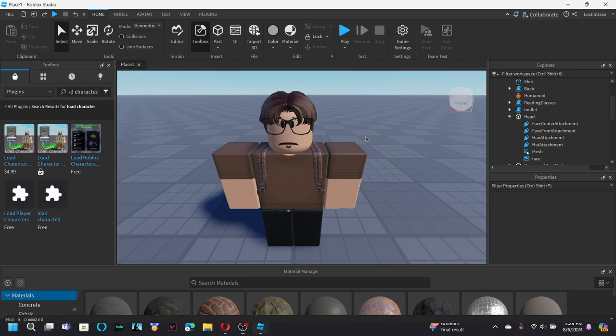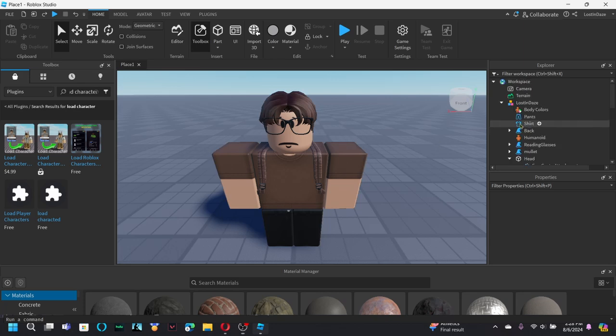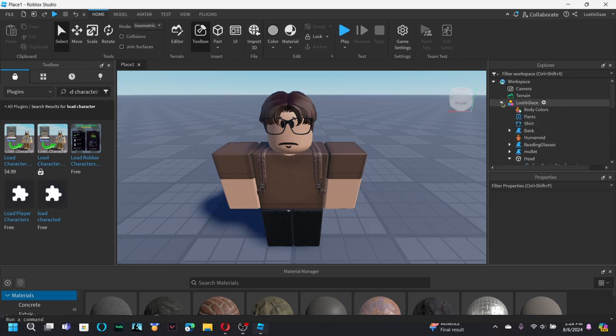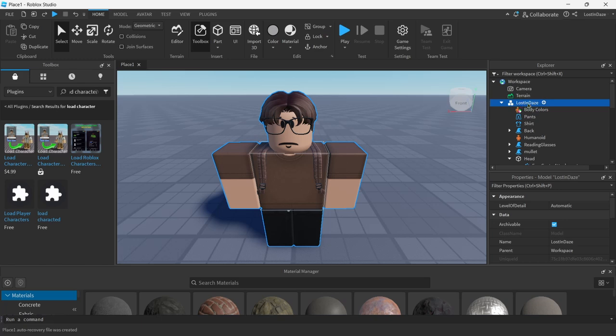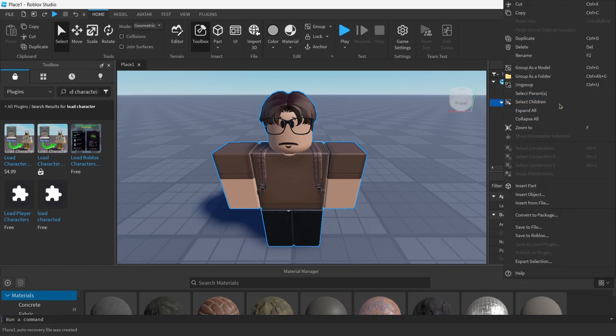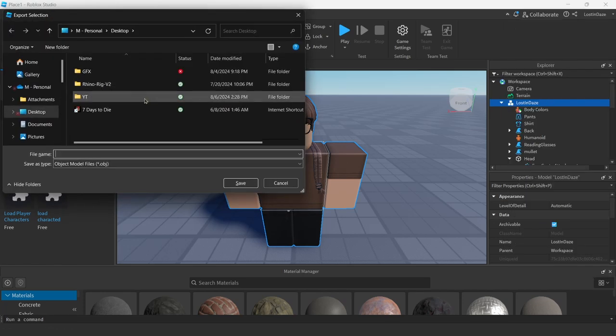In the last video, we changed our avatar, and I changed it back because this is the avatar I want to use. To export it, all you have to do is click on the main drop-down right here, and then just hit right-click. And then you want to hit Export Selection.